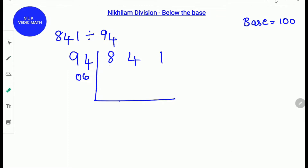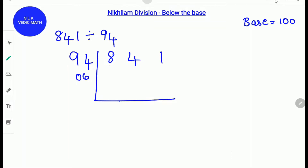841 divided by 94. First, find a base for 94. The base for 94 is 100. Next, find the difference between 94 and the base 100, which is 6. Write 6 as 06 because there are two zeros in the base 100.